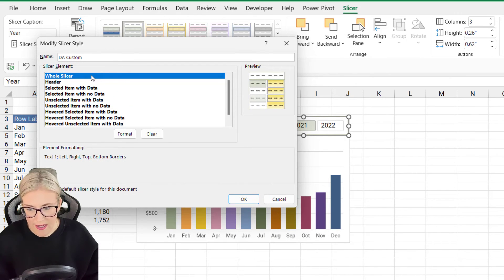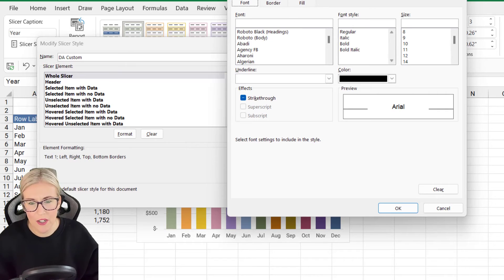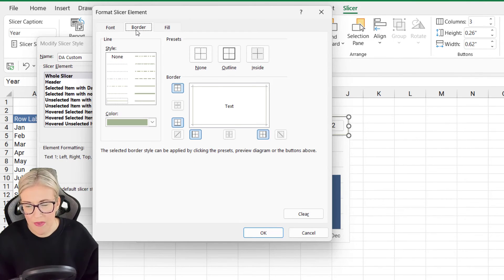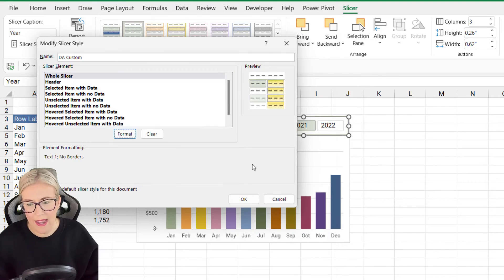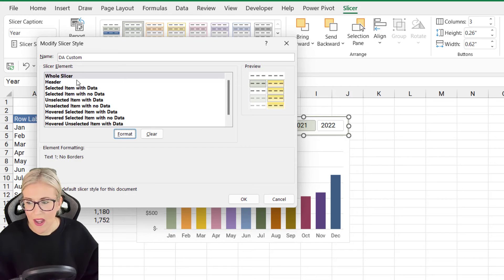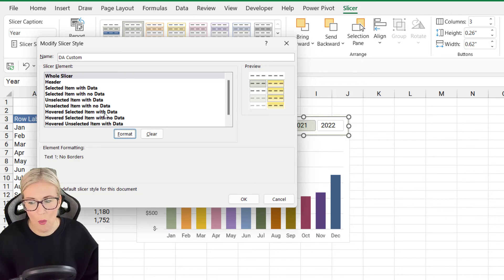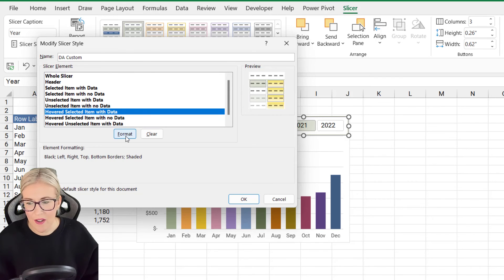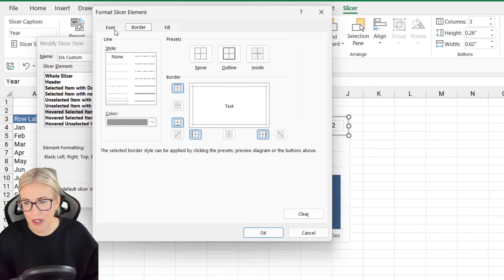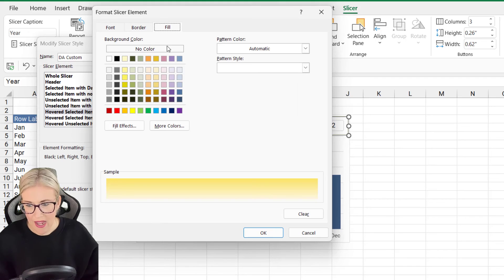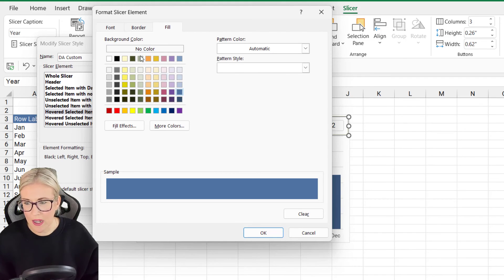Choose 'Whole Slicer,' click Format, go to the Border tab, select None, and click OK. I could also change the color when hovering over a year — for example, select 'Hovered Selected Item with Data,' click Format, go to Fill, choose a blue color, change the font to white, and click OK. You can go through all of these options and really customize the way this slicer looks.